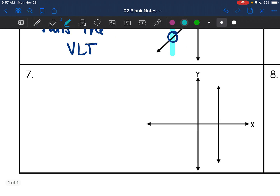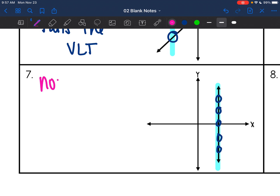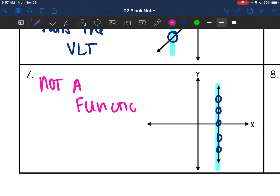Number seven — these kind of trick people. It is a vertical line, and when I apply the vertical line test I'm hitting it at multiple points. So this one is definitely not a function because it fails the vertical line test.